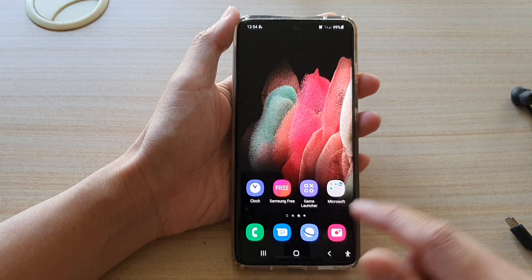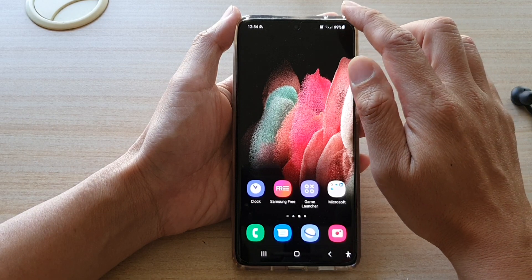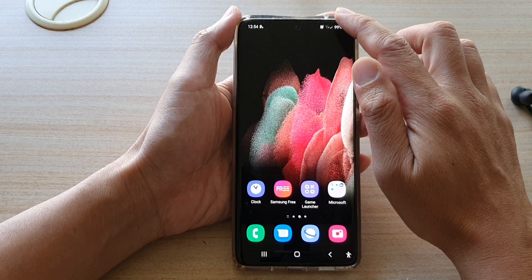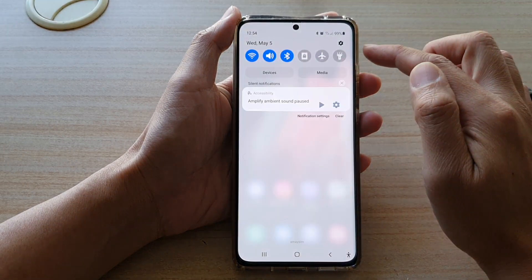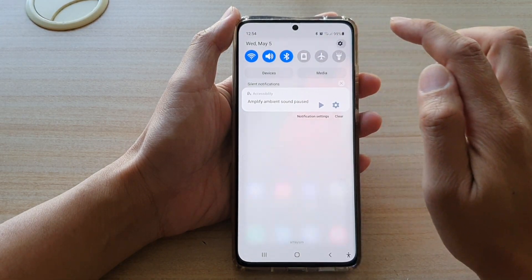First, tap on the Home key to go back to your home screen, and then swipe down at the top and tap on the Settings button.